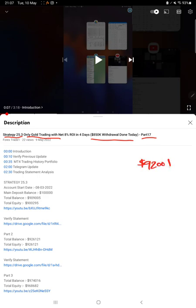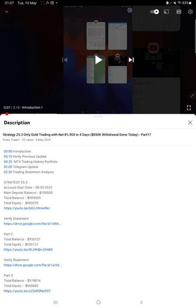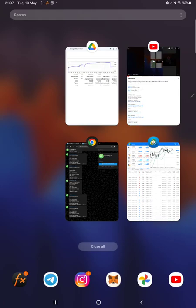Almost $9,200 plus profit is booked today on gold trading. As you know, in the YouTube description you can get the strategy details, profit update, and trading account statement to verify. Make sure you check the description. Starting with the new update, first we'll check the trading account history.